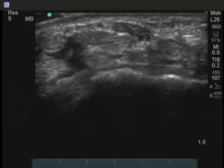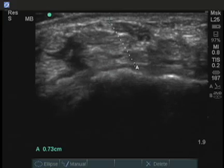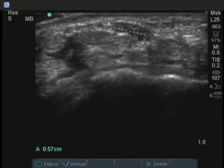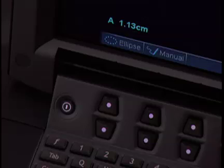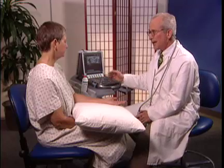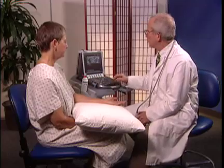We can freeze the image and take a measurement of the median nerve to see whether it is enlarged. There is a direct correlation between this measurement and the presence of carpal tunnel syndrome. I've placed my calipers on both sides of the median nerve just inside the perineurium, and then I hit the ellipse button to take an approximate surface area. She has a 0.08 centimeters squared area, which is normal. By ultrasound criteria, she does not have carpal tunnel syndrome.